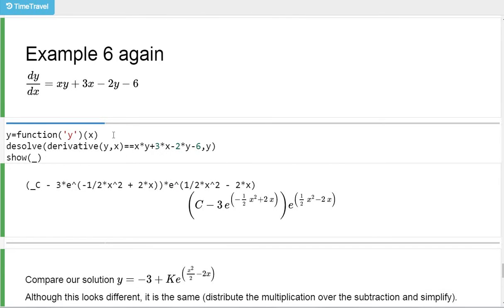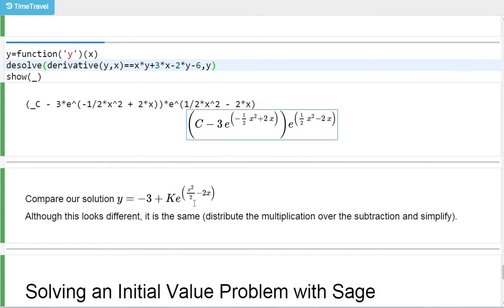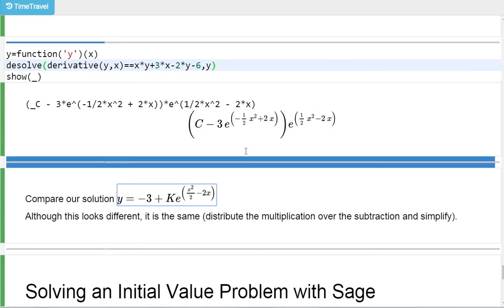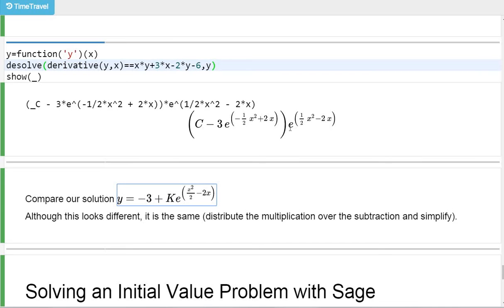Back to example 6 — y is a function of x, desolve of that differential equation. Here's the answer that comes out. Compare it to what we got — other than c changing to k, they look different but are actually the same. If you multiply out and distribute, you'll have the exponential times c — that's this part — and then you'll have minus 3 times this exponential times the exponential. Notice the powers on each side are opposites: e^(-x²/2 + 2x) times e^(x²/2 - 2x) gives e^0 = 1. So that exponential times negative 3 gives negative 3, and you do in fact get the same thing.